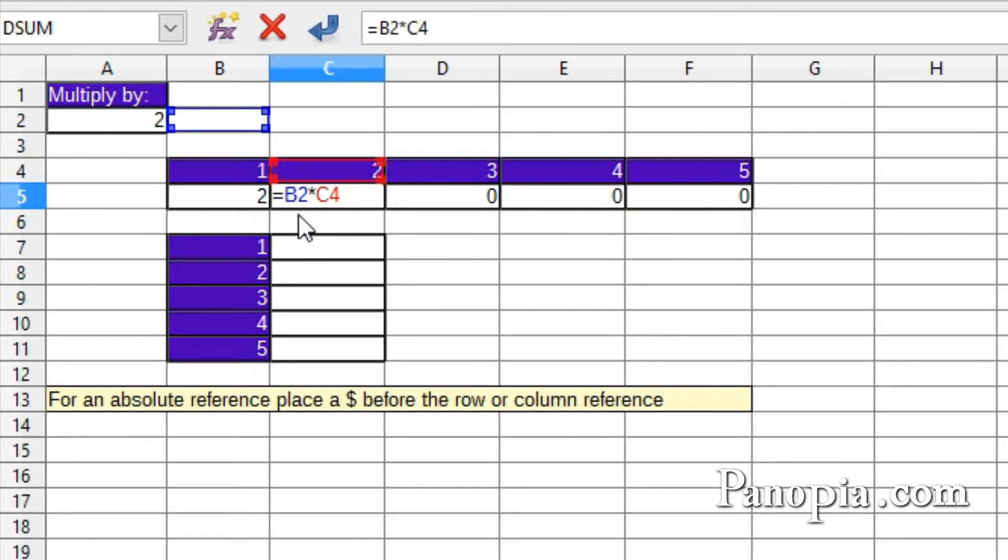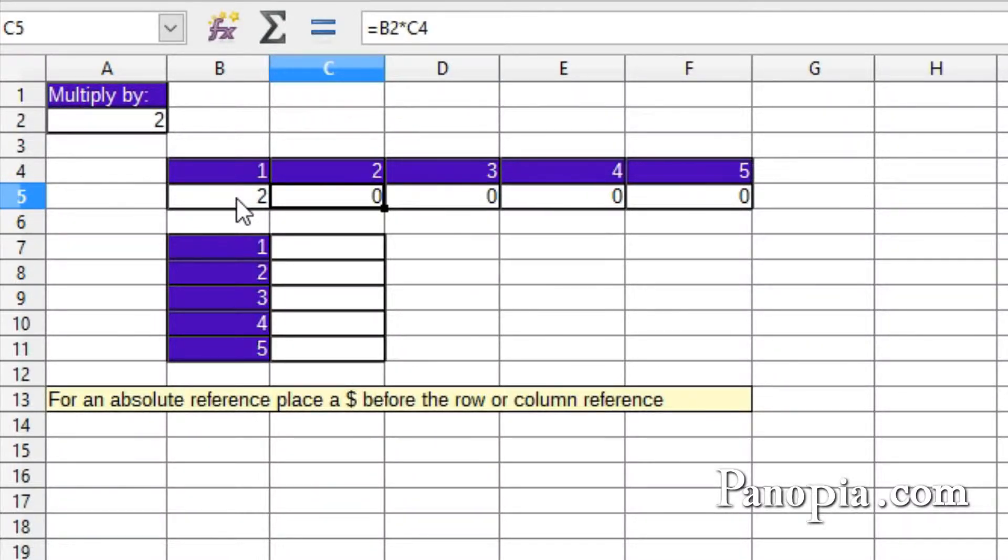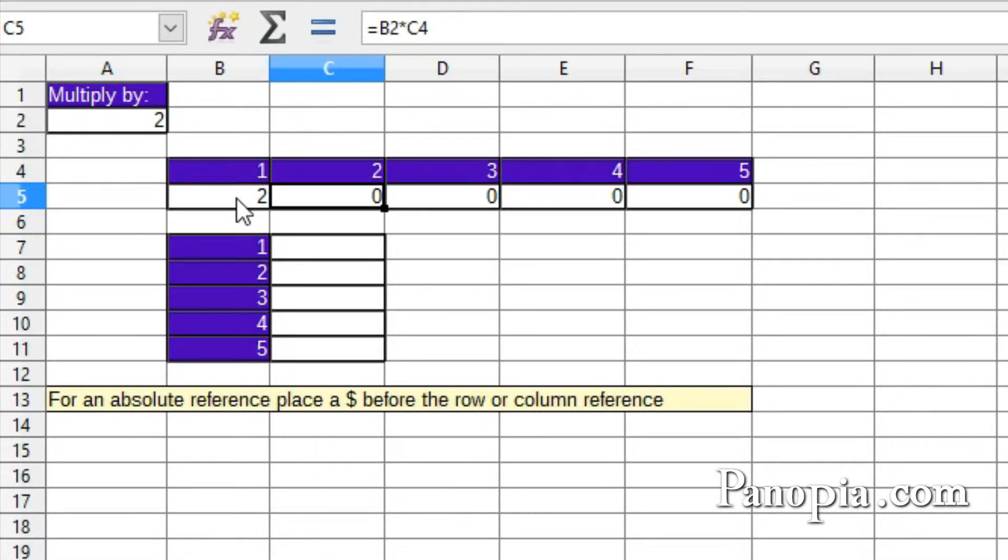The way to prevent this is to make the reference to the column in A2 an absolute reference, which locks the column in place so it doesn't move when the formula is copied with the fill handle. You do this by placing a dollar sign before the column reference.